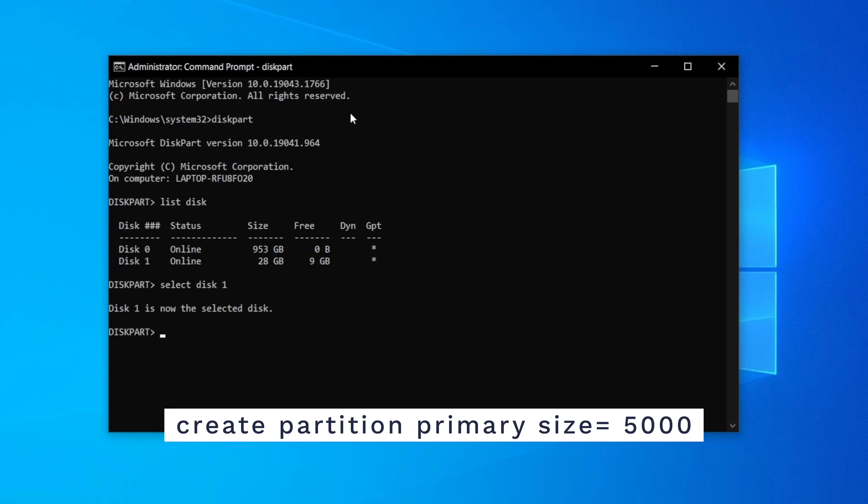Now type create partition primary size equals and then a number. The number after the size equals represents the size in megabytes. So 10,000 here means 10 gigabytes. Based on this you can type in any number that you want corresponding to the partition size that you want to set in this disk. If you don't set a size in this step then all of the space available on that particular drive will be allocated to a single partition. Then just press enter.